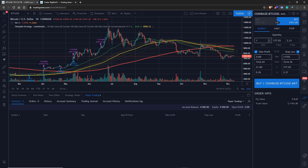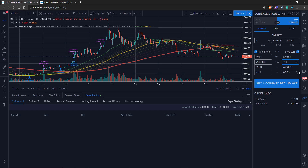The take profit will place a limit order or execute a market order at the specified price you set. I recommend setting the actual price field rather than using percentages or dollar amounts, since those are based on your total equity. It might just be easier to calculate the profit you want and convert it to a price. Let's set take profit at $7,500 and stop loss at $7,000.